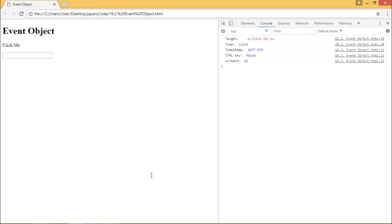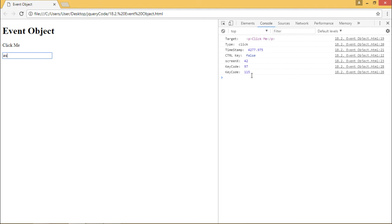So whenever I insert anything here, we can see keyCode gets printed here. 97, 115, 100, 102. So this is how it works.